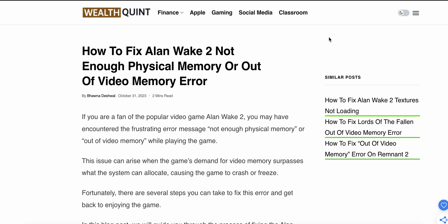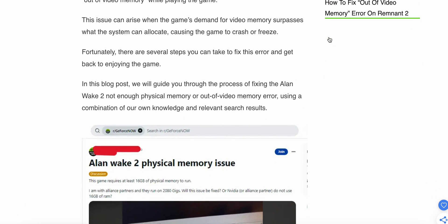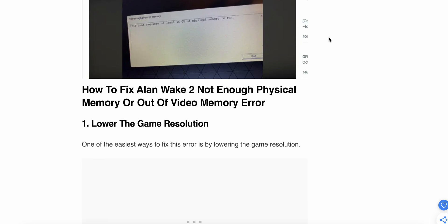Welcome to our YouTube channel. Today we see how to fix the Alan Wake 'not enough physical memory' or 'out of memory' error. If you are a fan of the popular video game Alan Wake 2, you may have encountered this frustrating error. In this video we will see how to fix this issue and get back to the game.